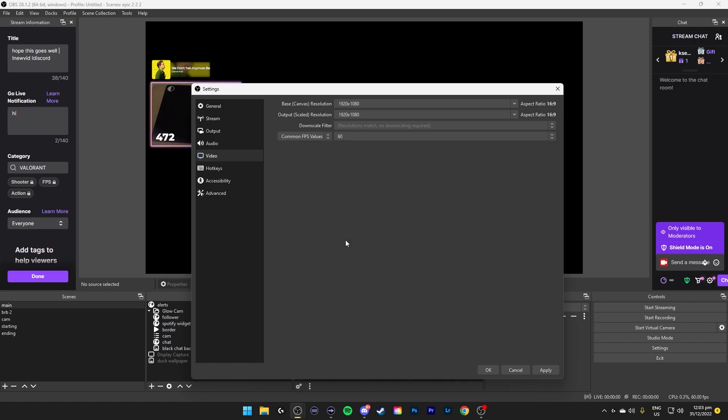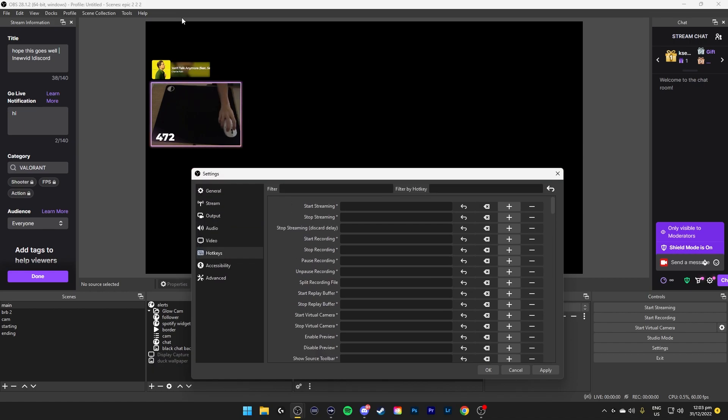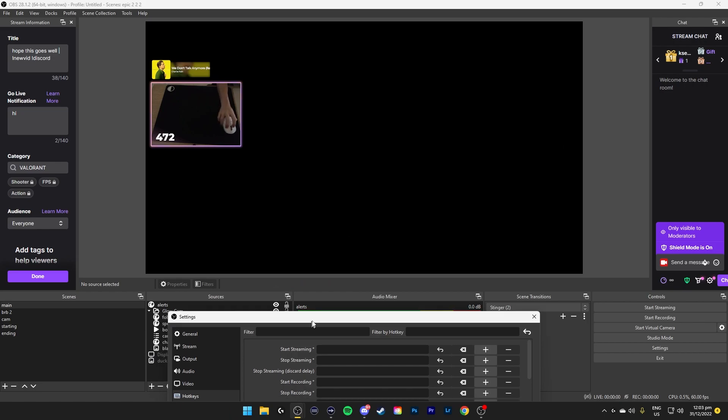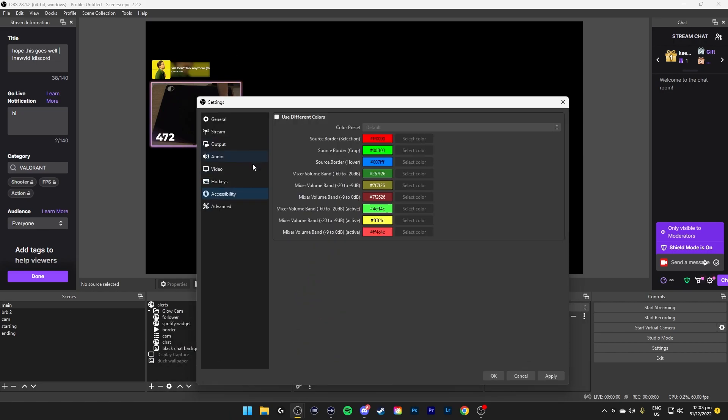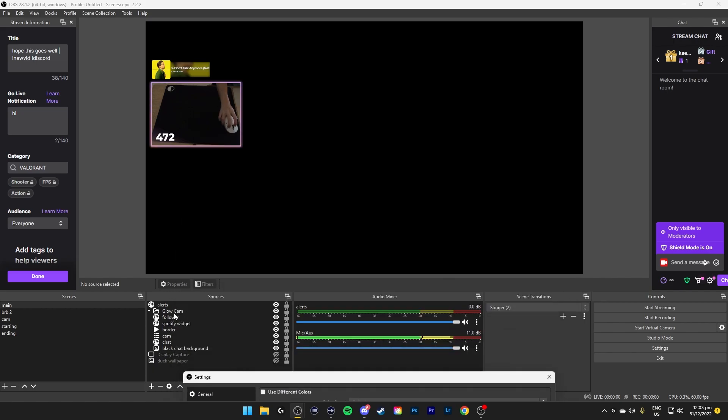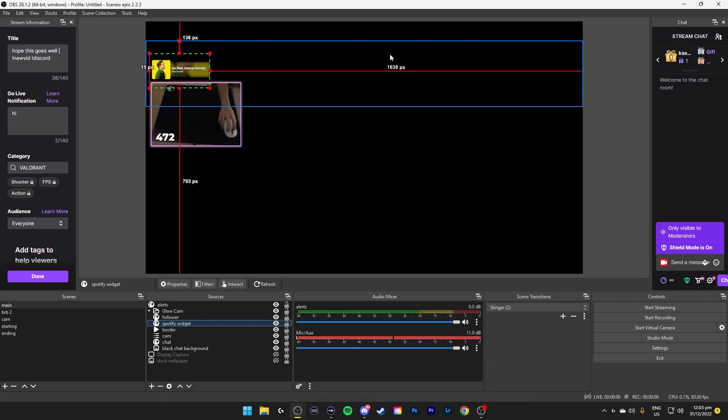Common FPS values, 60 if your computer can handle it, maybe 48 or 30. But I set mine to 60 for gaming. Hotkeys, you don't really need to care about all these hotkeys. Just make sure that if you want screenshot output, which is the outputting of your screenshot, you can set that to F7. Basically, takes a screenshot of whatever is showing in OBS and like here on this canvas. Accessibility is just colors of like when you select things. Let's say I'll show you the color of these lines.